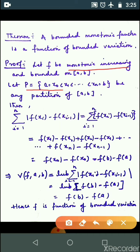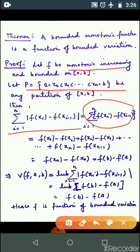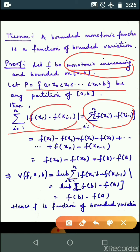तो यहाँ Case 1 consider करते हैं, जहाँ function monotonic increasing है. एक partition P लेते हैं closed interval [a, b] का. तो bounded variation के लिए हम लोगों को यह expression consider करना पड़ेगा: |f(x_i) - f(x_{i-1})|. Since function is monotonic increasing, f(x_i) is always greater than f(x_{i-1}), so mod value हटा सकते हैं — यह value हमेशा positive ही होगी.